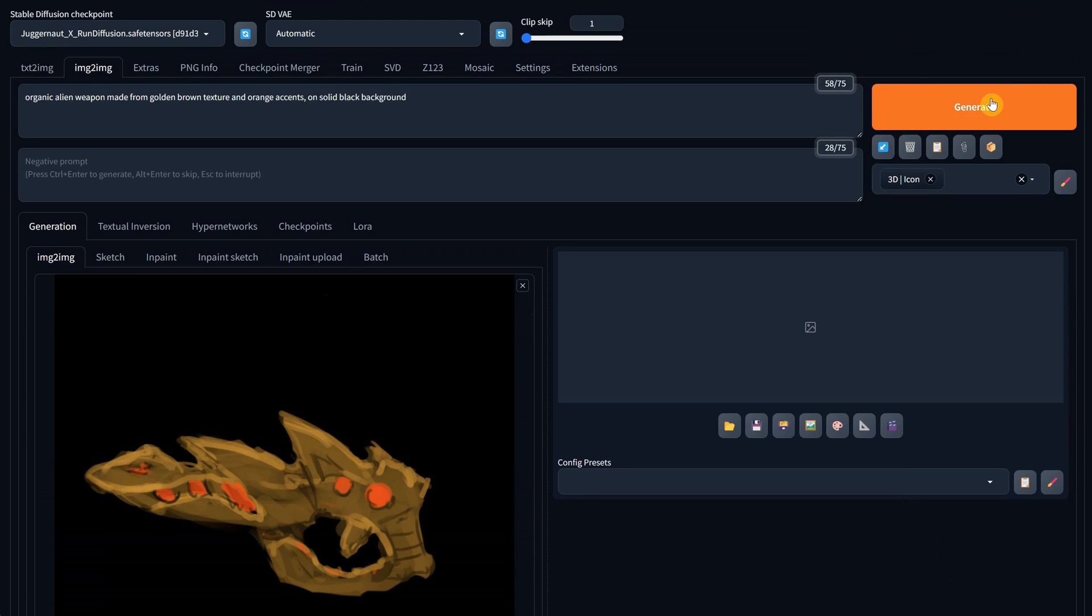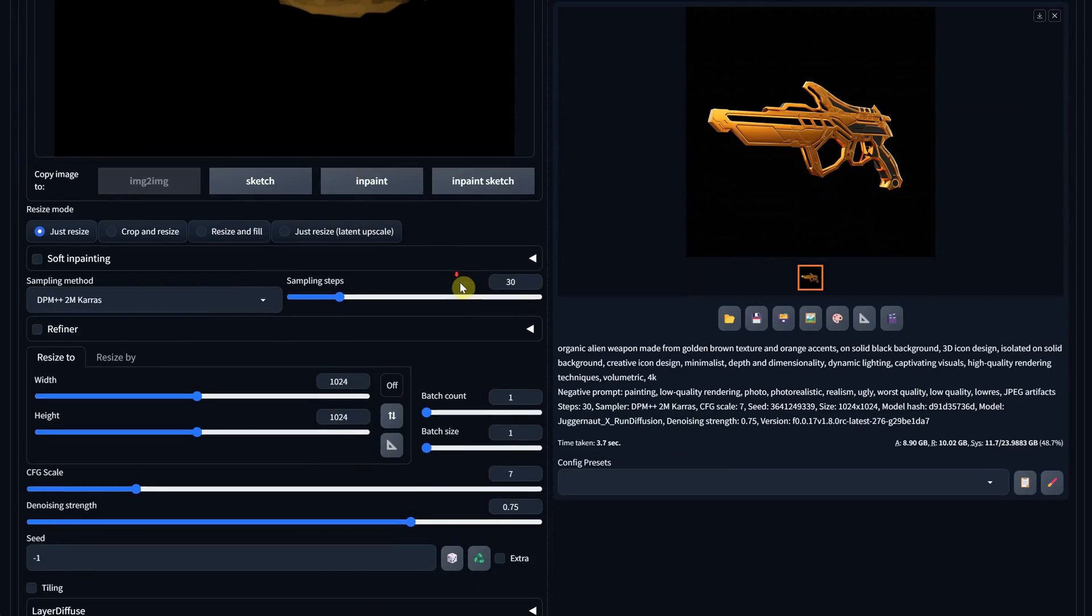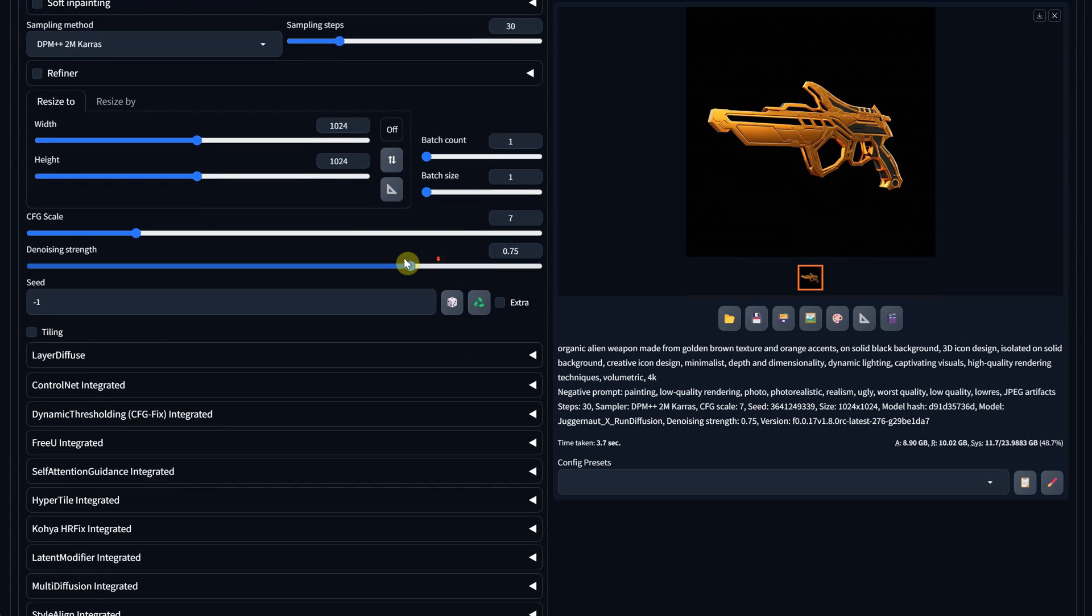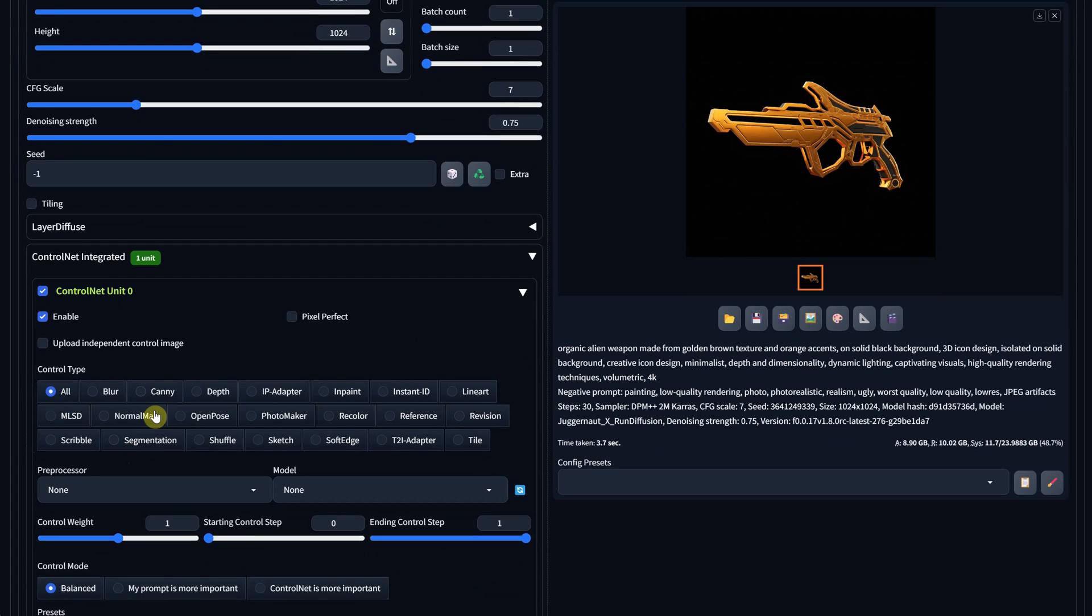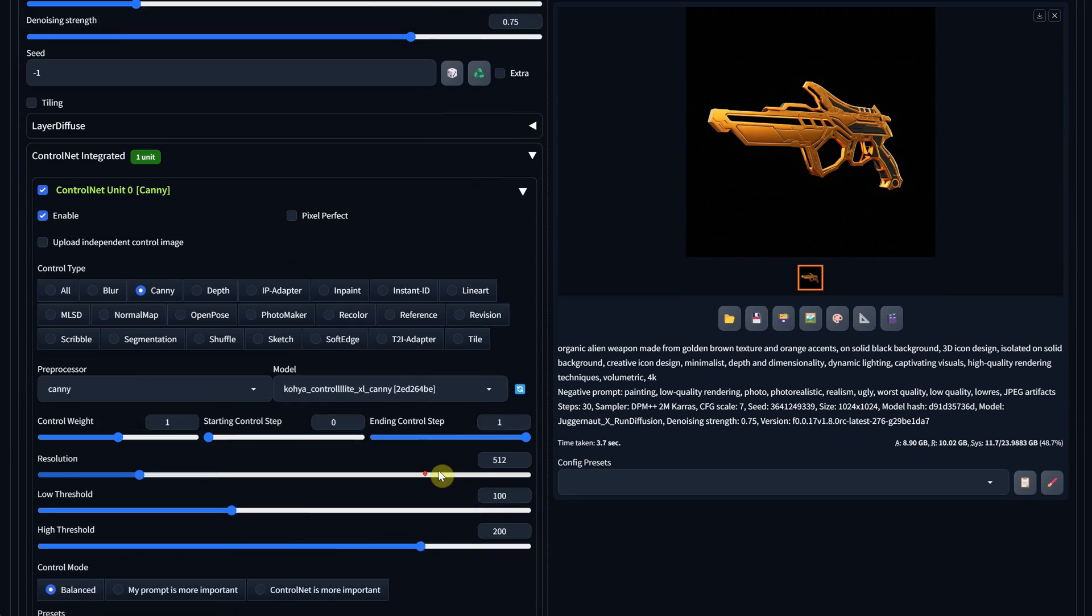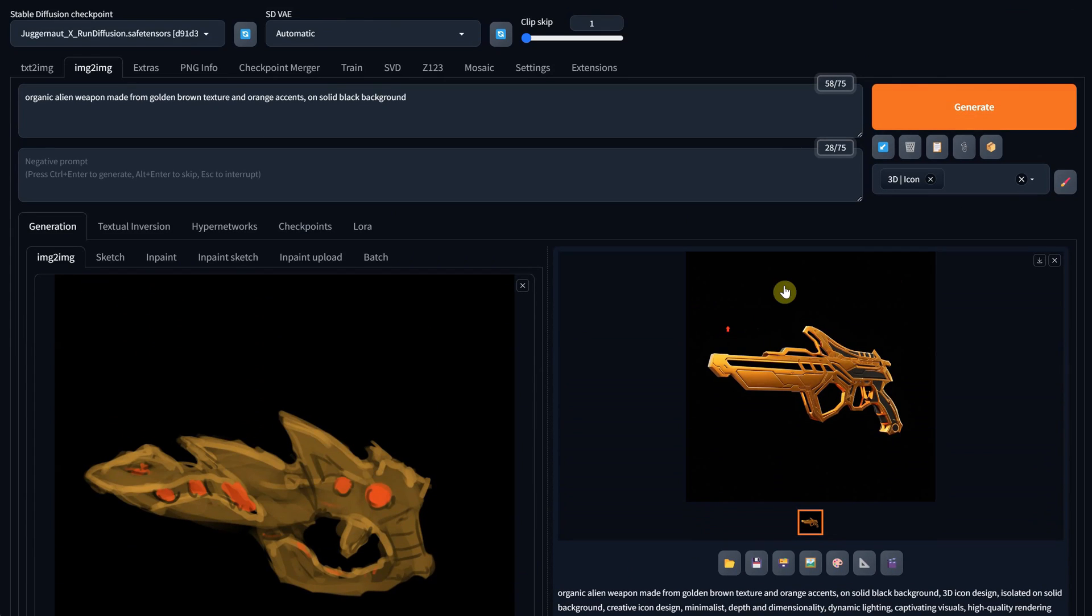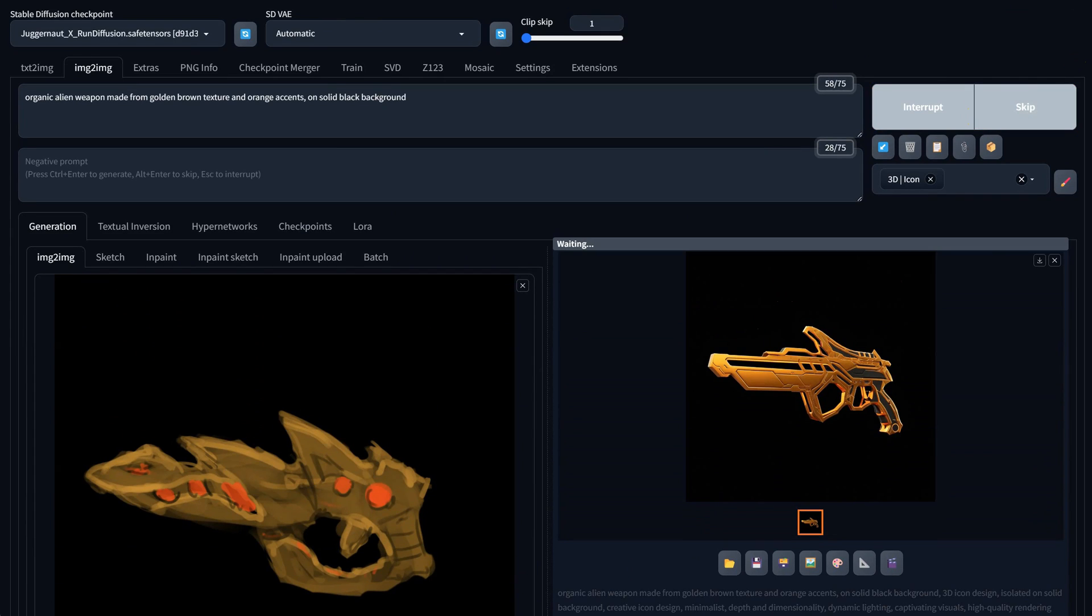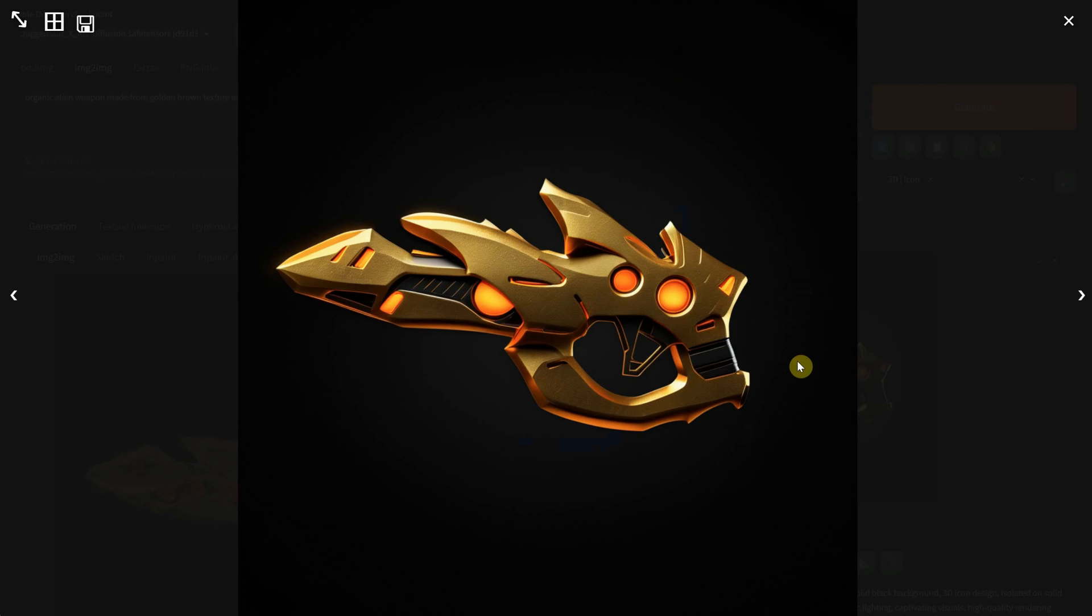If I hit generate, I'll get something like this, but it might not be very similar because I didn't enable control net. So just like in the previous example, I'll enable canny with the Koya model and try again. Look at that, how similar and clean it looks now.